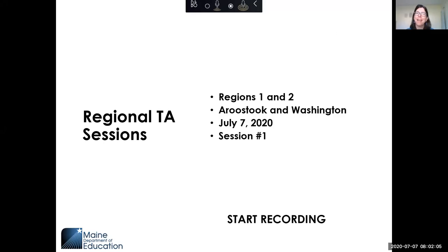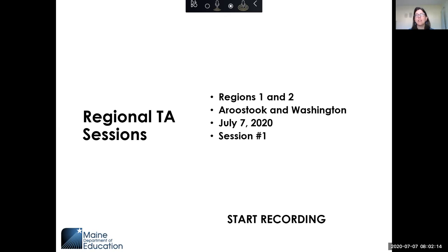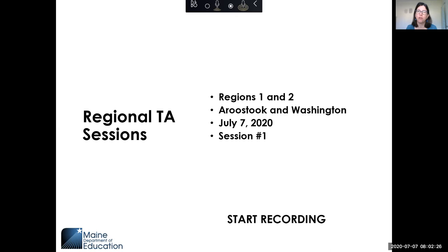So as you guys know, COVID-19 has changed a lot of things. In the past we were able to come up and visit you, but now we're going to do it remotely. We're going to have three of these sessions. Each session I'm going to focus on a few different general topics. This is session one, and I'm going to record the first general session as well.